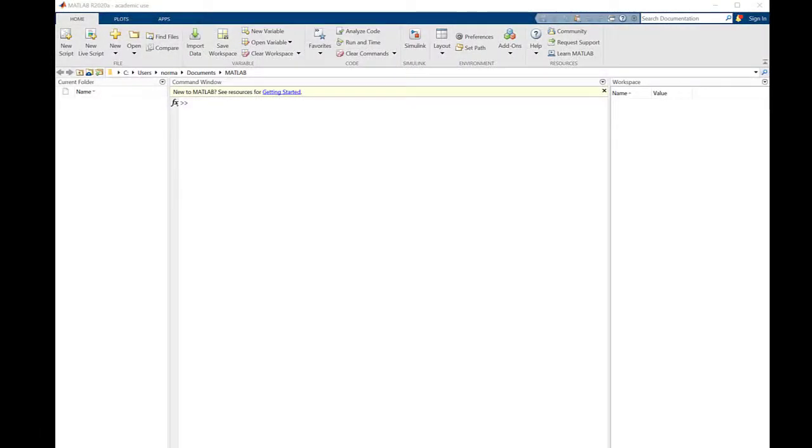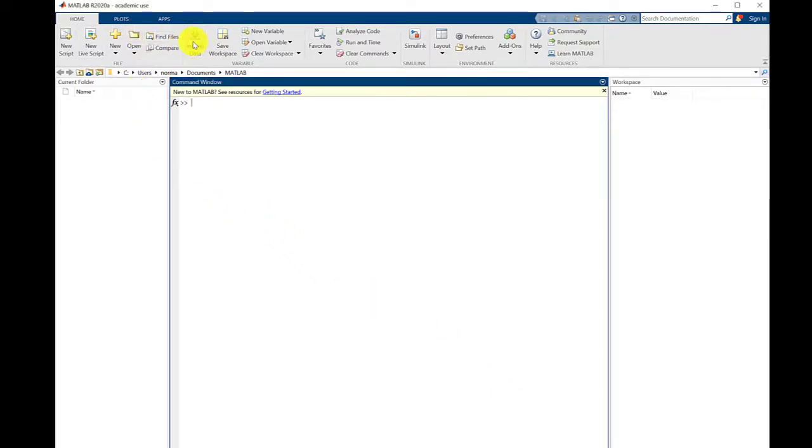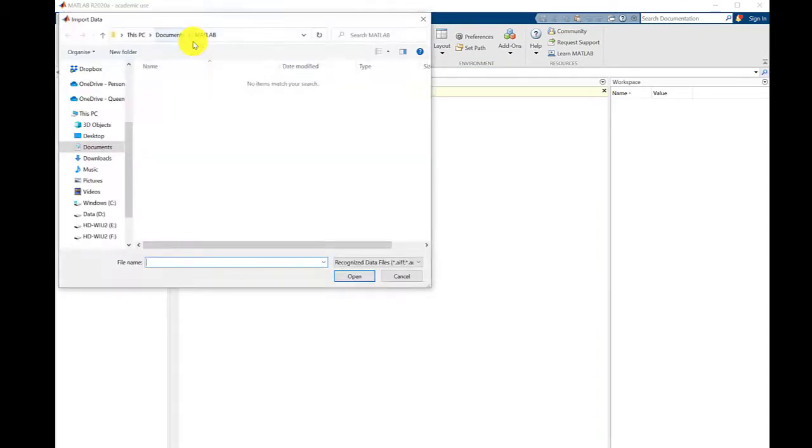When you open up MATLAB, this is the screen that you see. The first thing we're going to do is go to import data. We'll select that and we're going to select a spreadsheet.